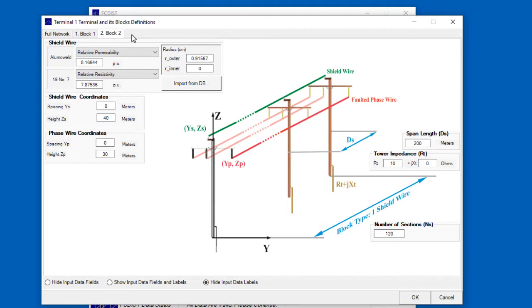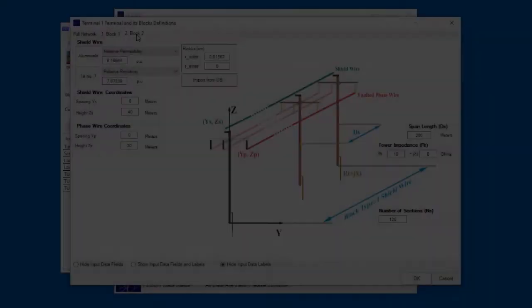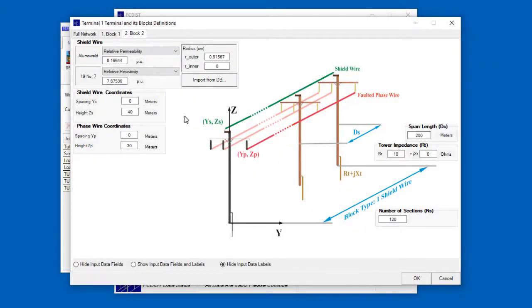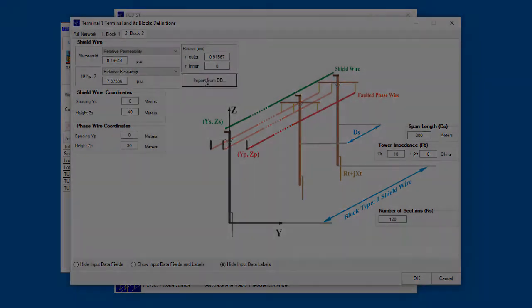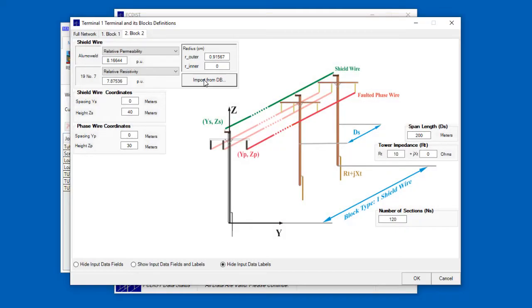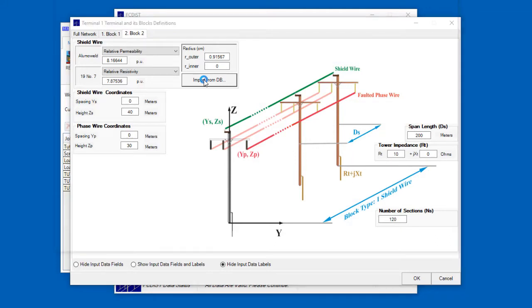For example, you can specify the characteristics and location of the shield wire for the block, either by entering the values manually, or by importing a conductor from SCS Library, which comes up when we click the Import from DB button.